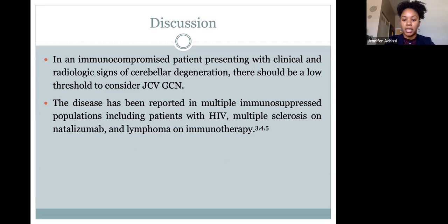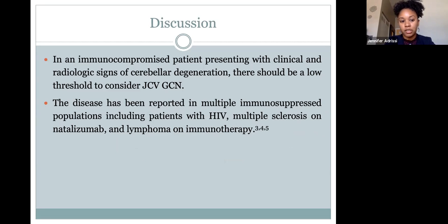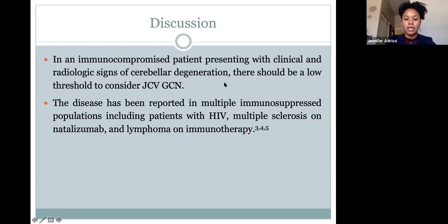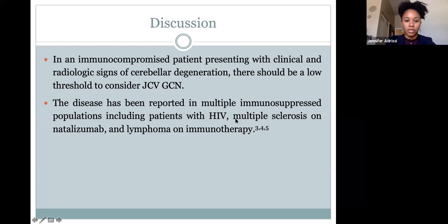To wrap up our patient: while we weren't able to follow up with him directly, he follows up in the neuro-infectious disease clinic for HIV management. He received physical therapy as an inpatient and was discharged. The big takeaway: in an immunocompromised patient presenting with clinical and radiologic signs of cerebellar degeneration, you should have a low threshold to consider JC virus granule cell neuronopathy. There have been about four to five case reports of this disease, reported in multiple immunosuppressed populations including patients with HIV, Hodgkin's lymphoma, and others on some type of immunosuppression or immunotherapy.